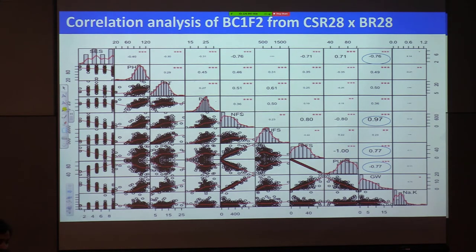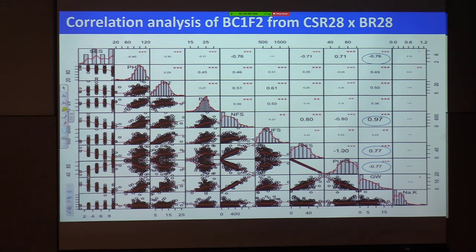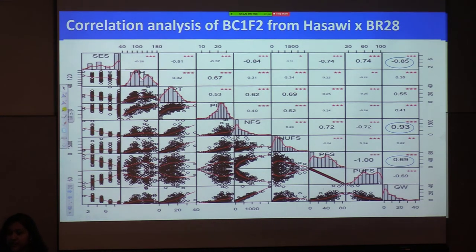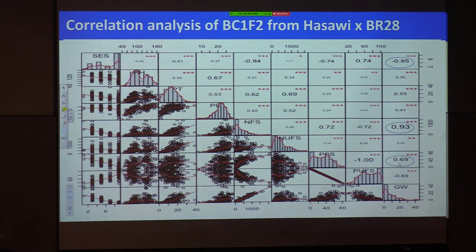Since this is a salinity experiment, spikelet fertility or sterility is an important issue. We found very good correlation between number of filled spikelets and grain yield at 97.97%, and also between percent filled spikelets and grain yield. For the second population — Hassawi × BRRI Dhan 28 — the same pattern was found: negative and significant correlation between ACS and grain yield, number of filled spikelets showing 93% correlation with grain yield, and percent filled spikelets showing positive, highly significant correlation.